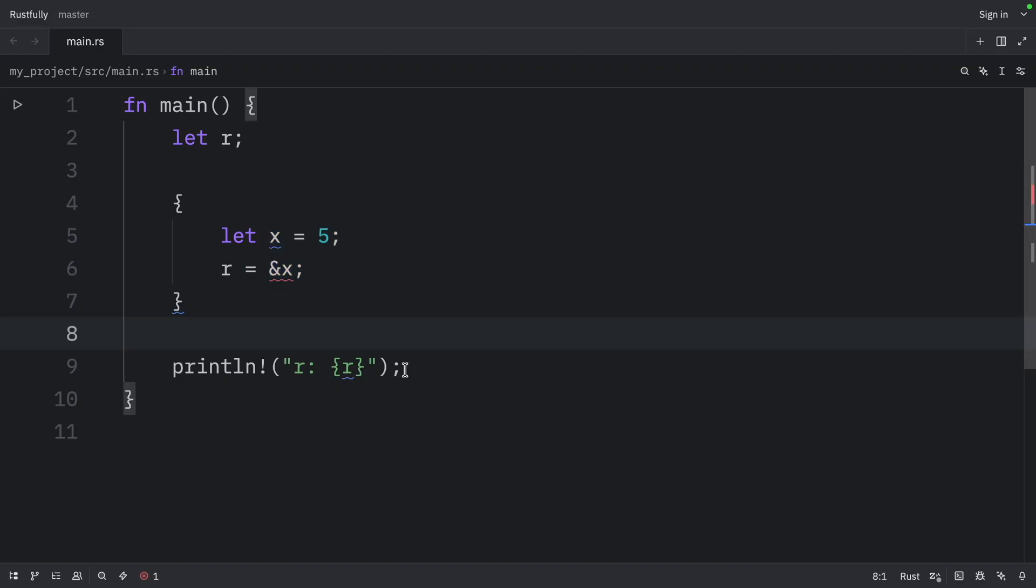If Rust, for whatever reason, allowed this code to work, R would be referencing memory that was deallocated when x went out of scope. And anything we tried to do with R wouldn't work correctly.